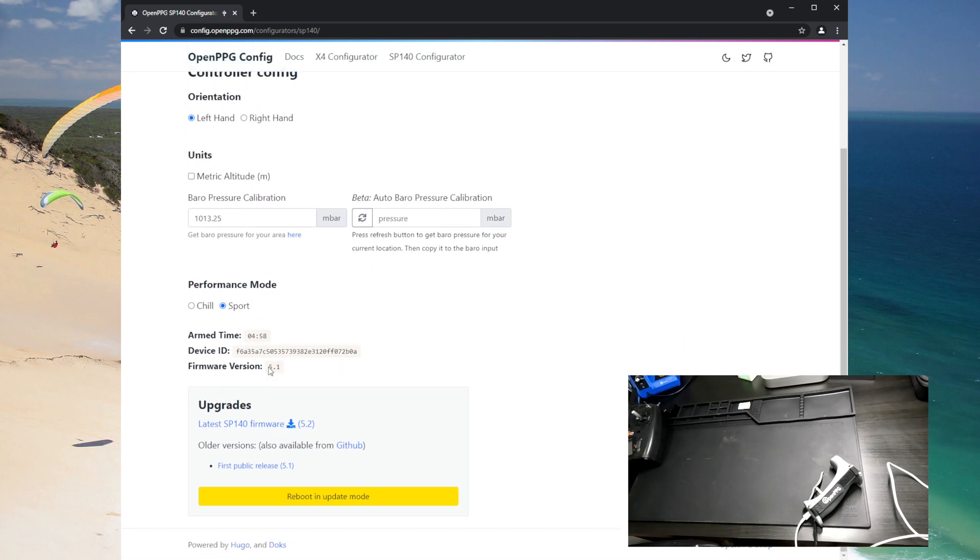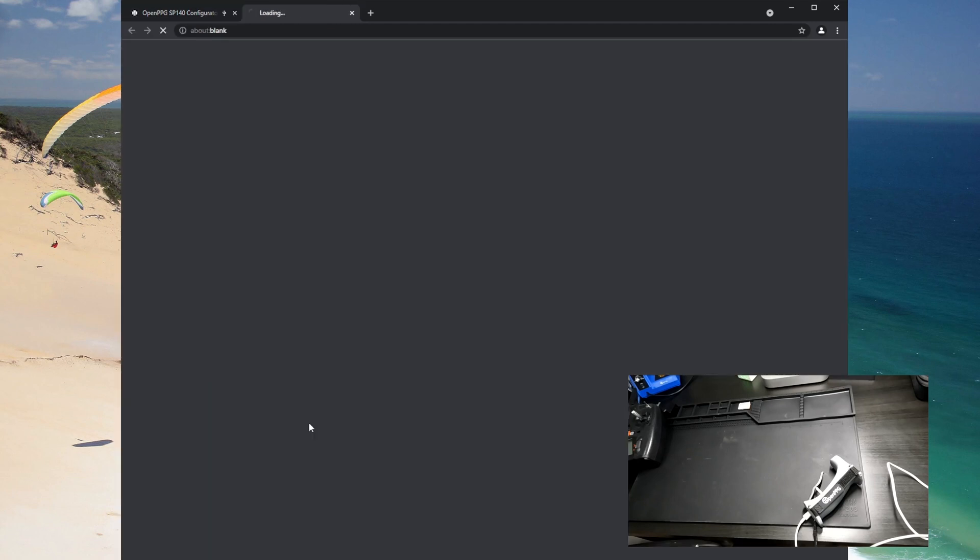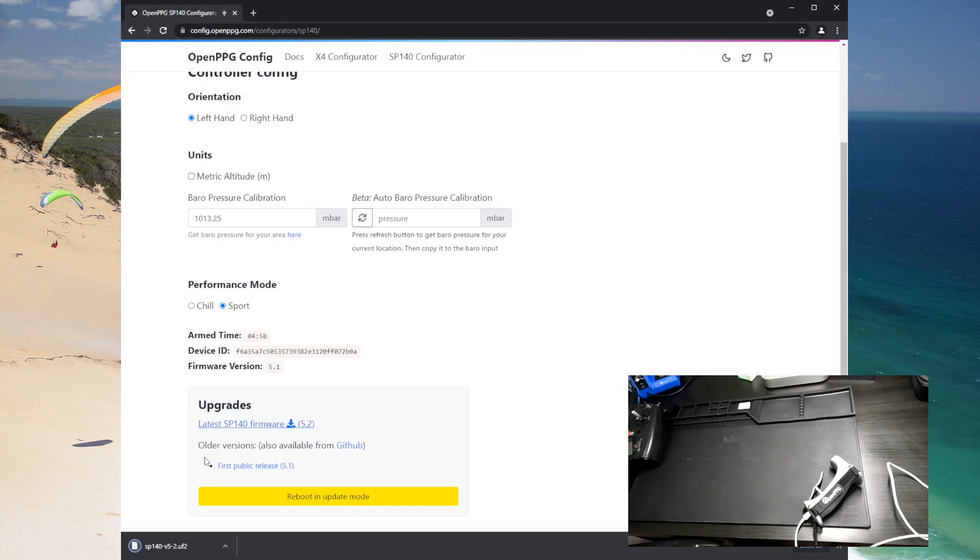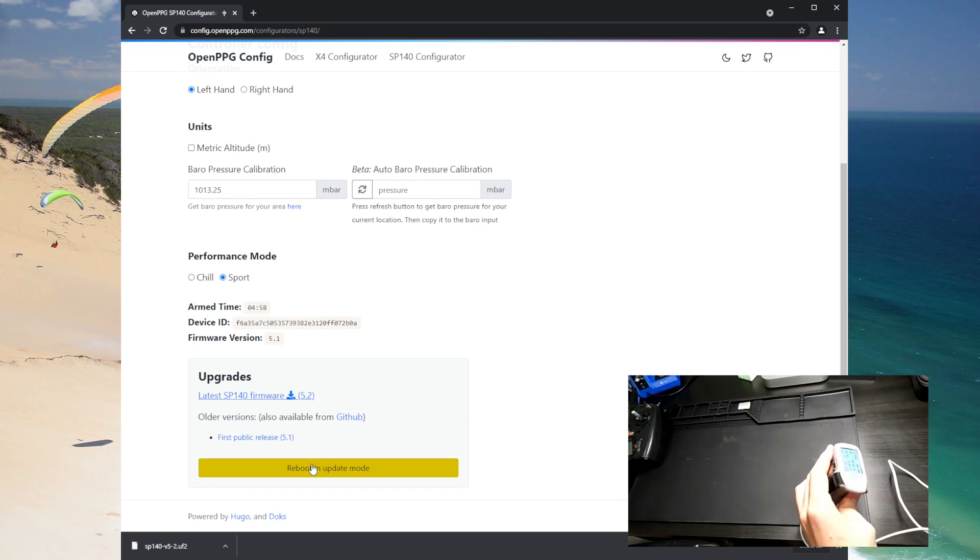So we are in 5.1 right now, we're gonna update to 5.2 and there might be newer versions if you're viewing this later on, but right now this is the latest so I'm just gonna hit download that's gonna save to my local downloads folder and then the next thing here is to hit reboot and update mode.